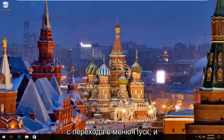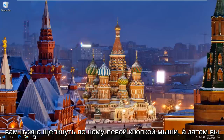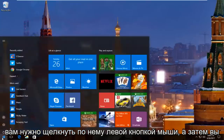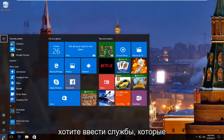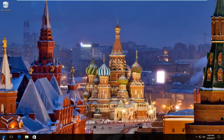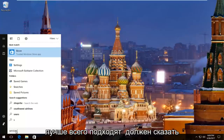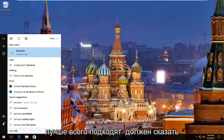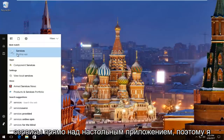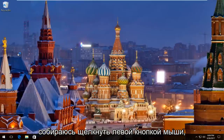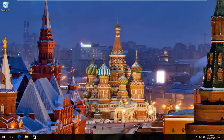So we're going to start by heading over to the start menu and you want to left click on it. Then you want to type in services. The best match that comes up should say services right above desktop app. So I'm going to left click on that. Just give it a second here and we'll take a moment to load up.